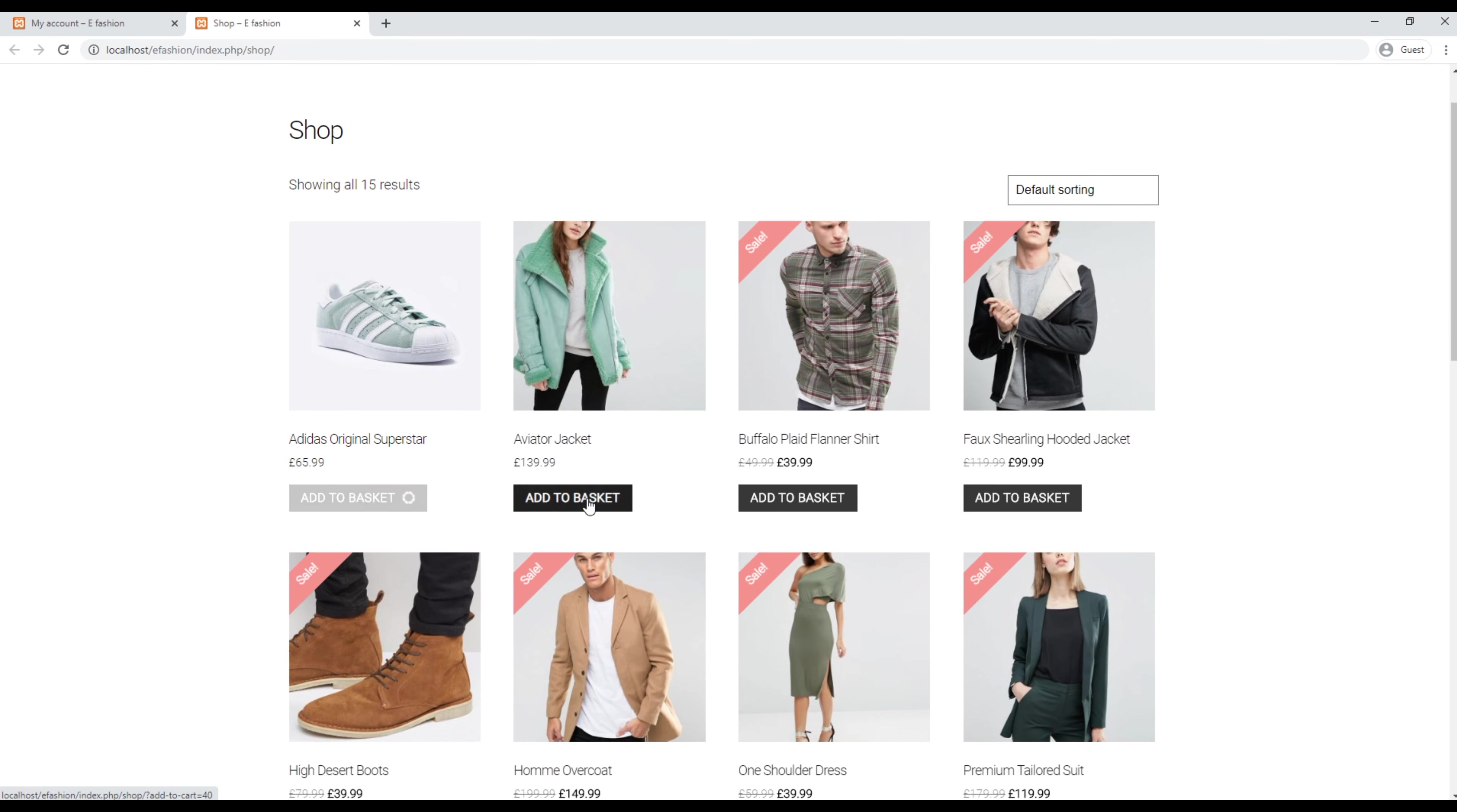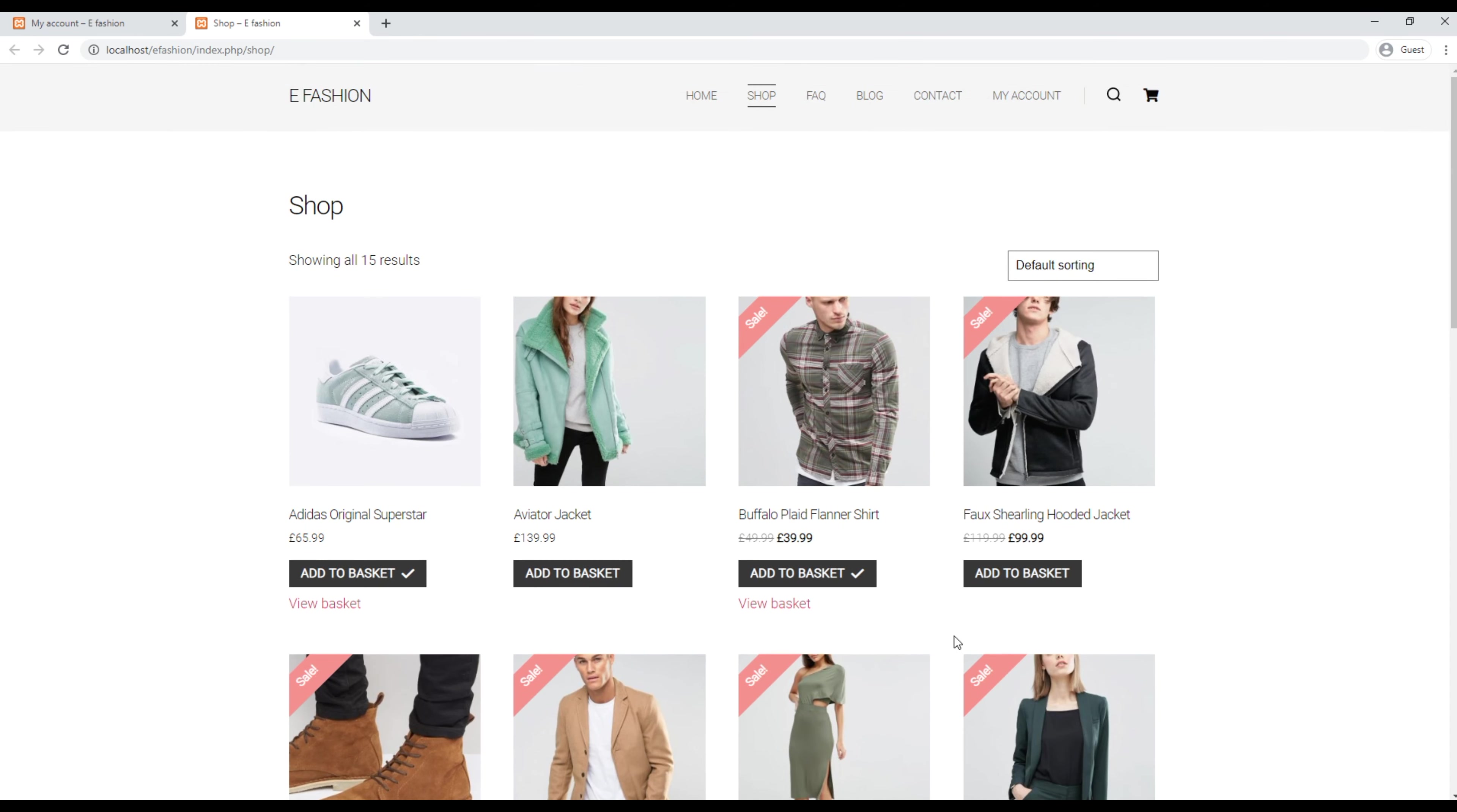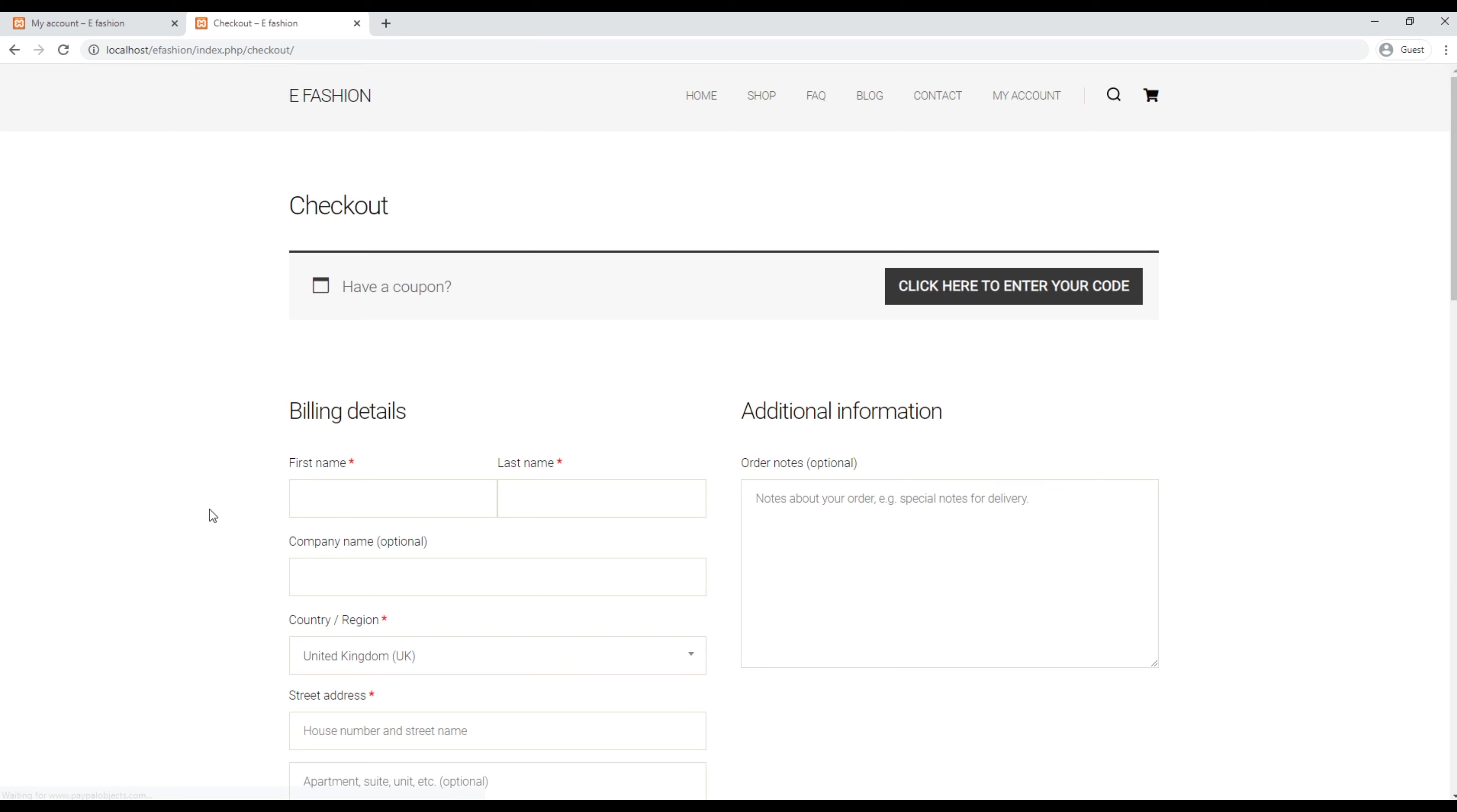I will choose some random products and click on the basket, then proceed to checkout. I can add all this information.